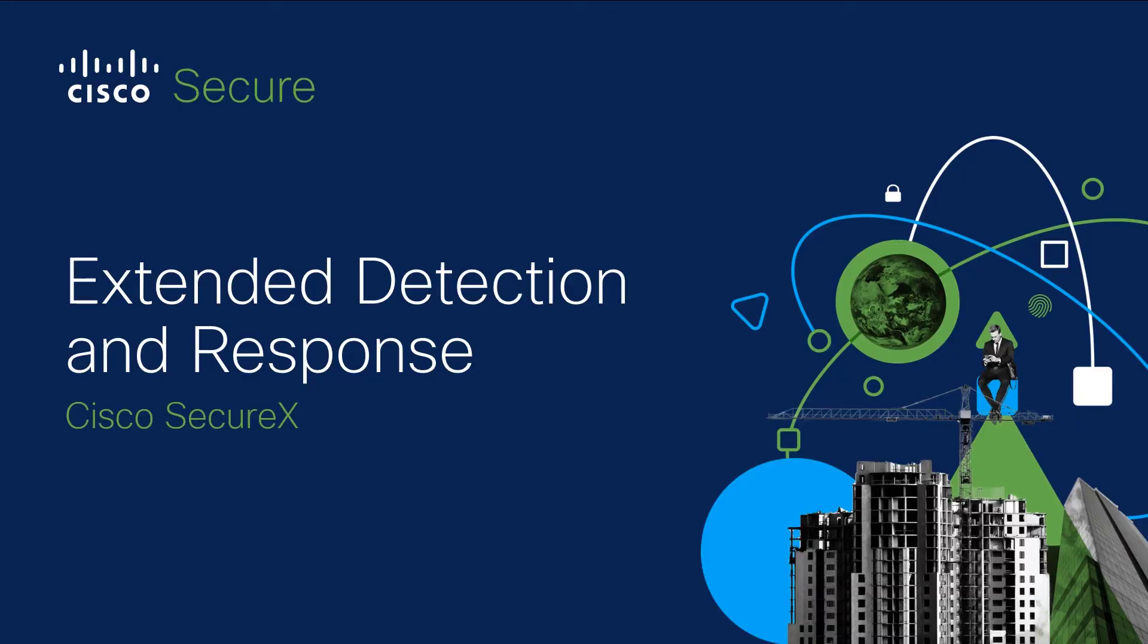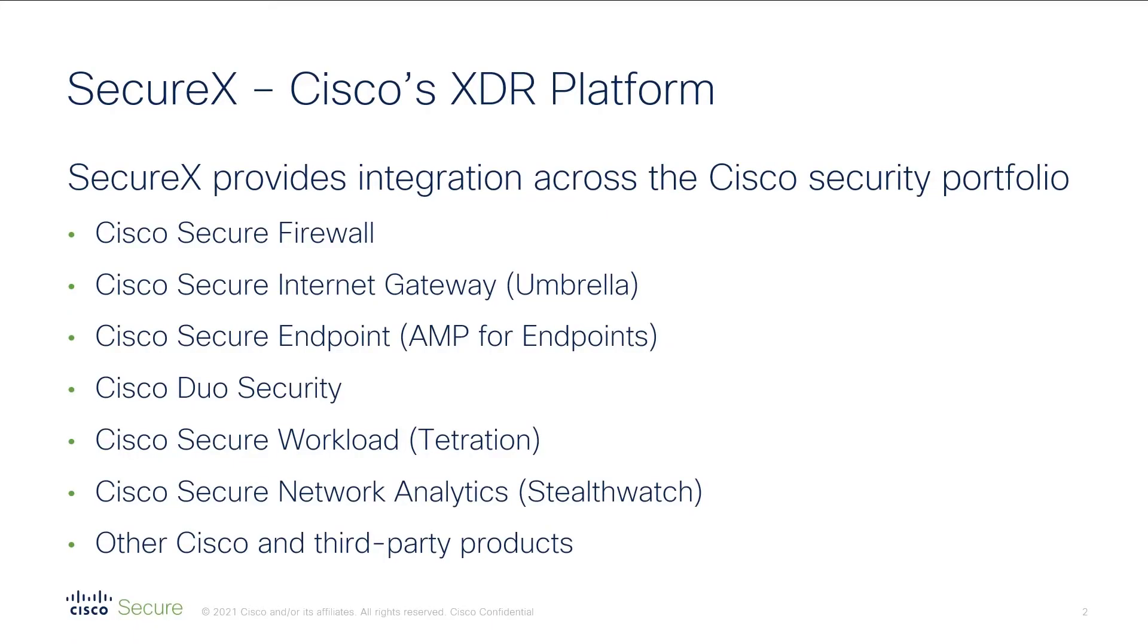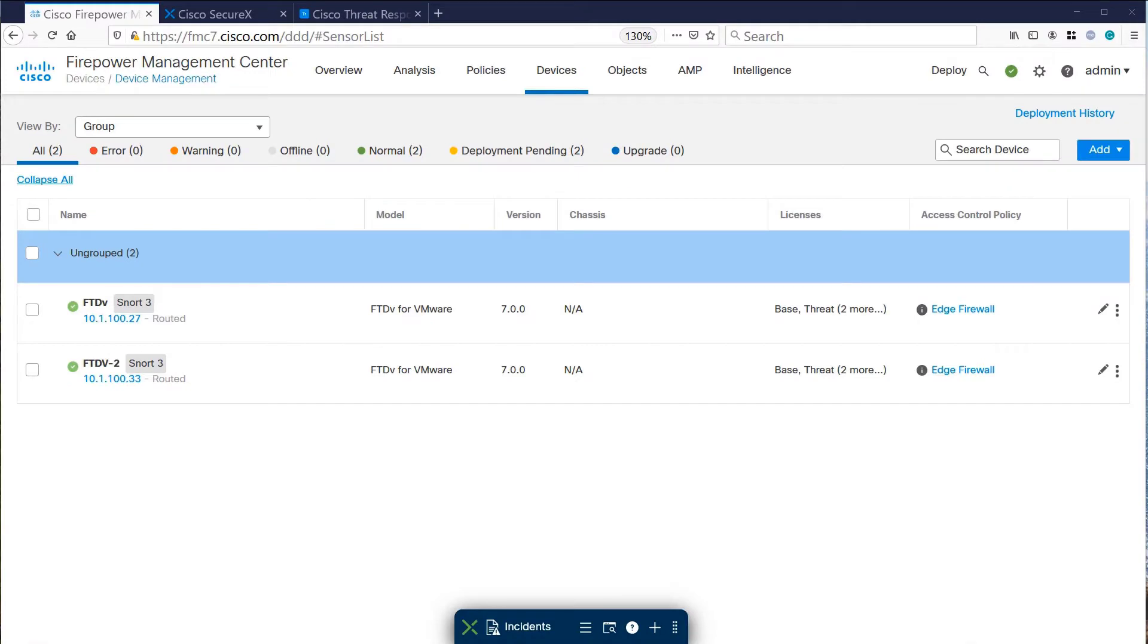We now demonstrate extended detection and response with Cisco SecureX. Cisco SecureX is Cisco's XDR platform. SecureX provides integration across the Cisco security portfolio and integration with other Cisco and third-party products.